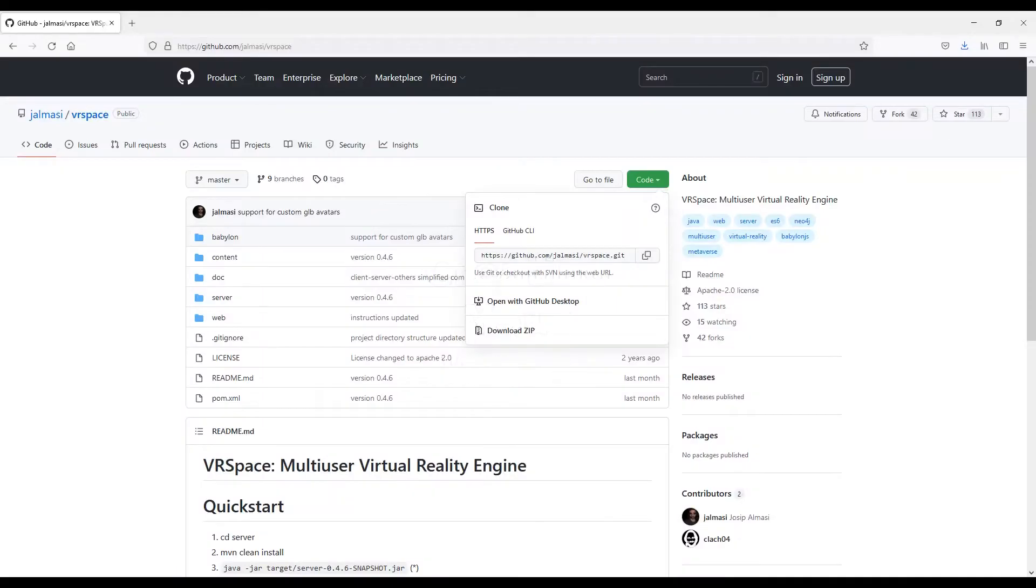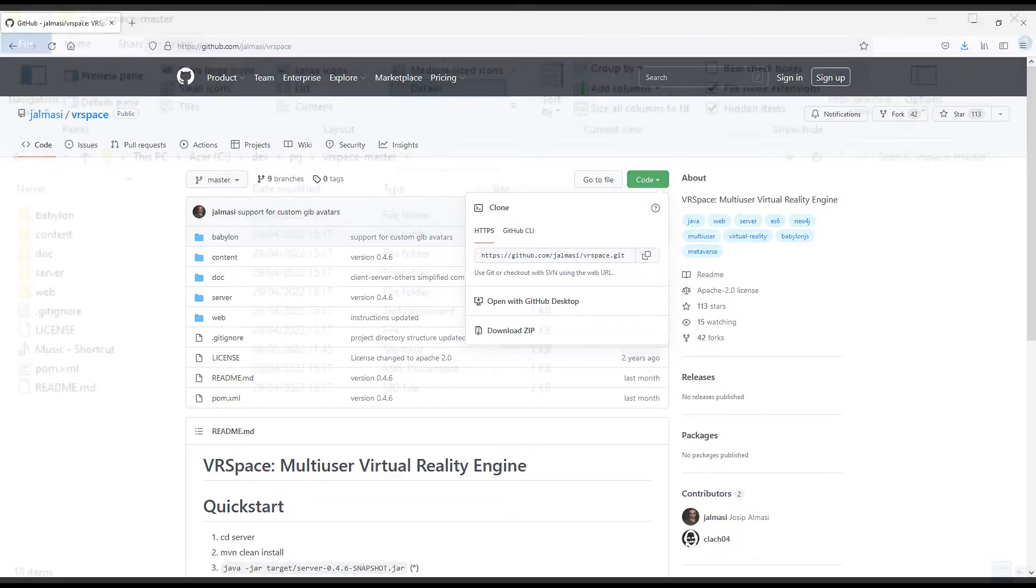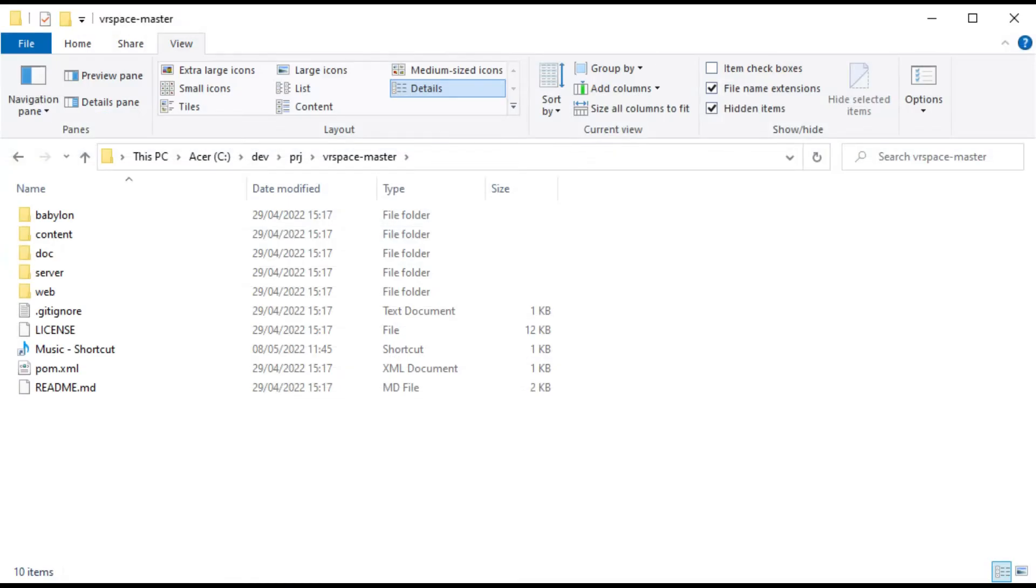How can I create my own world? For starters, download VRspace from GitHub. Either clone the repo or download the zip. Unzip, and this is what you get. Babylon contains HTML and JavaScript sources of VRspace reference client.